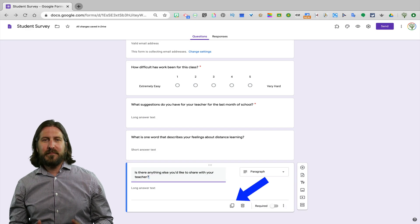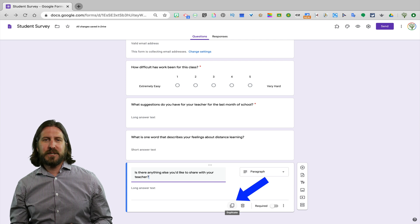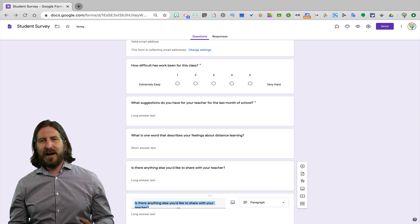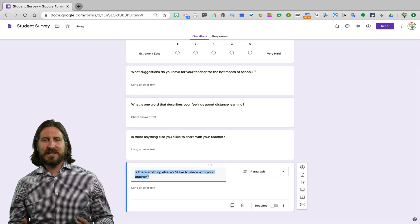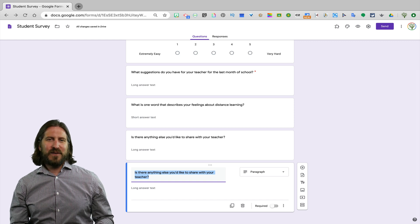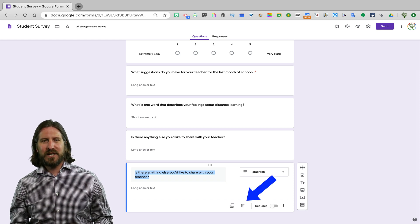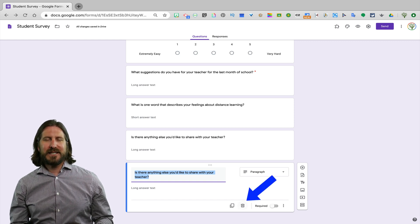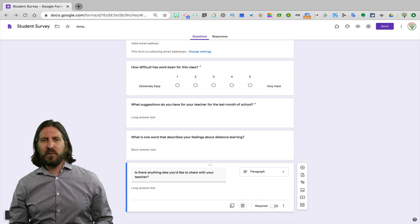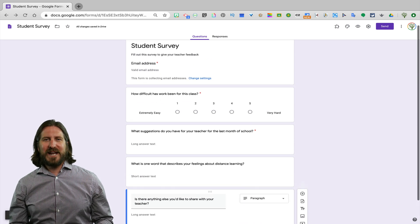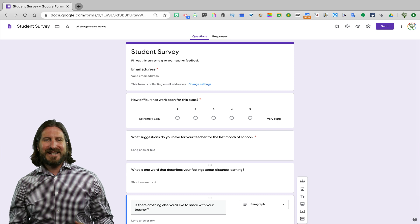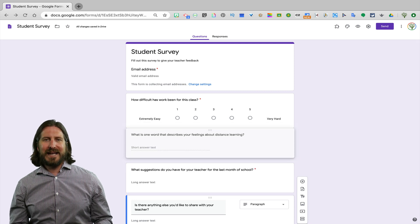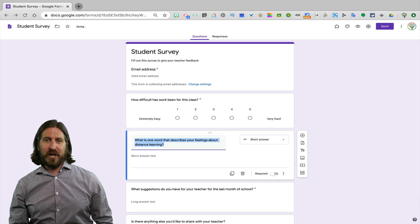You'll notice at the bottom of the question that you're given an option to duplicate the question. This would be a helpful function if you have lots of similar types of questions. If you decide you want to delete one of the questions, just hit the trash can and the question will be deleted. You can also rearrange the order of the questions by simply clicking on them and dragging the question wherever you want it to go.